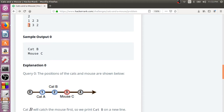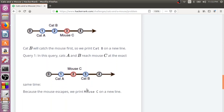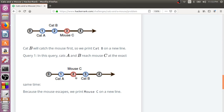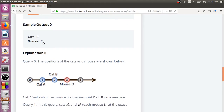But if Cat A is at position 1, Cat B is at position 3, and the mouse is at position 2, then Cat A moves toward the mouse in the forward direction and Cat B moves toward the mouse in the backward direction. They both reach the mouse at the same position. Remember, the cat moves in the direction of the mouse — backward if the mouse is behind, forward if the mouse is ahead. So they both reach at the same time, and the mouse will escape.